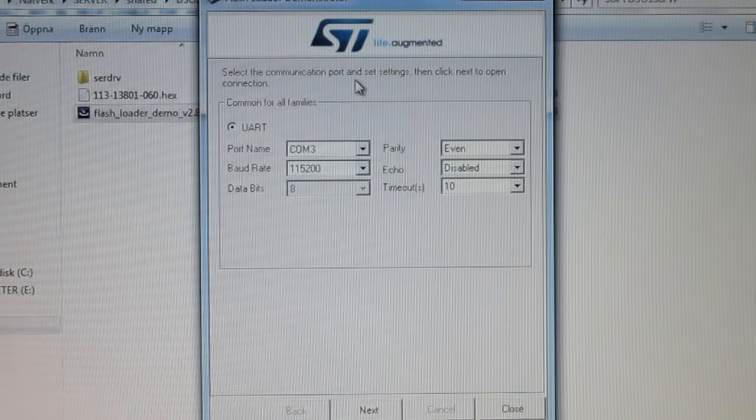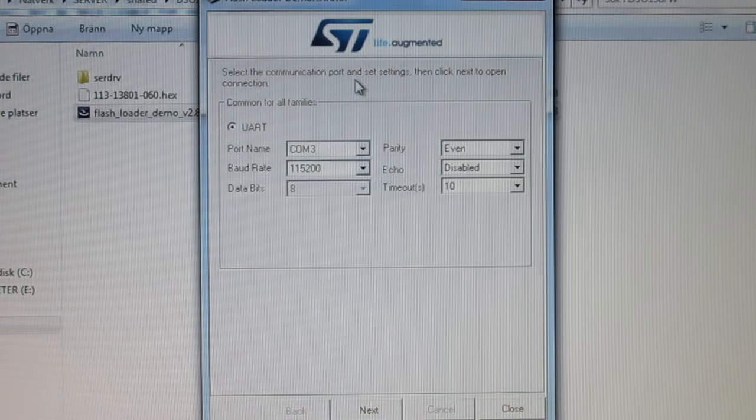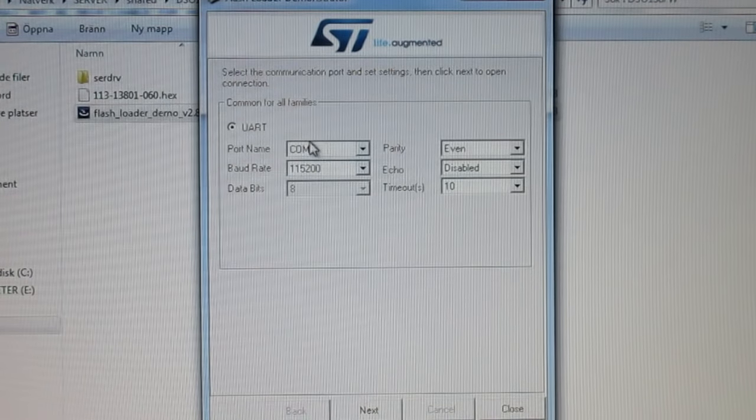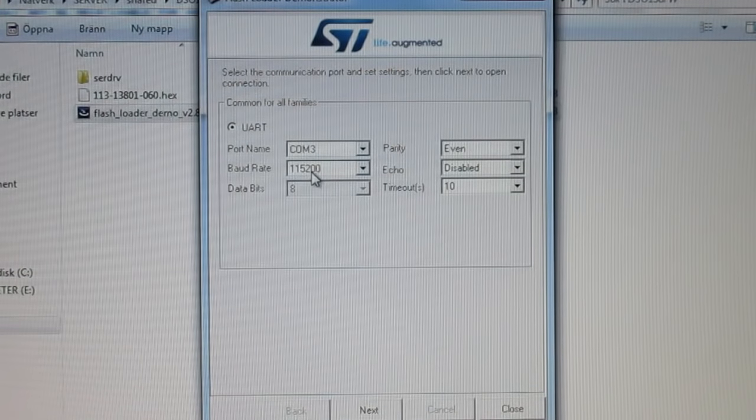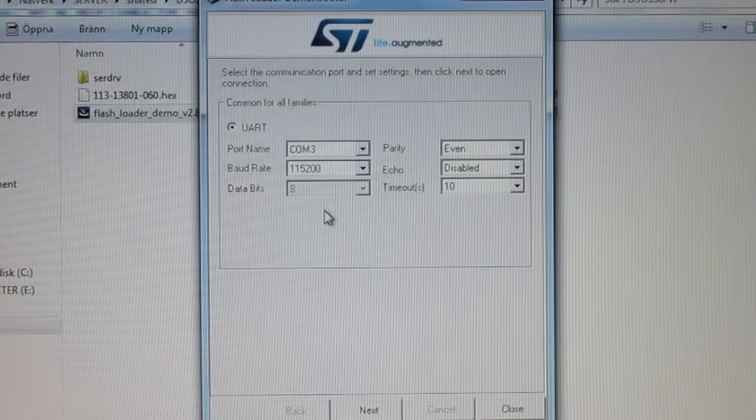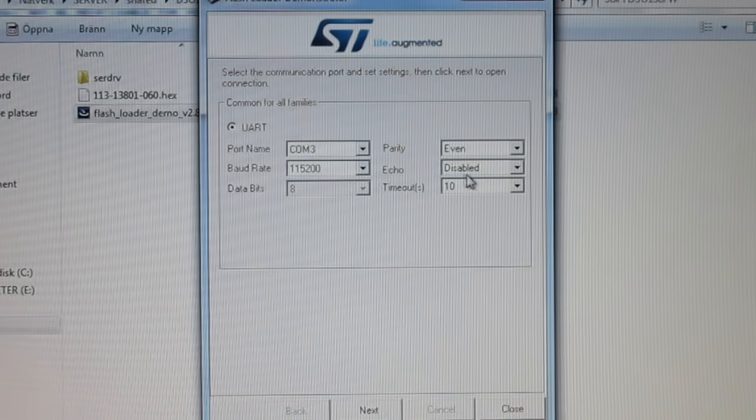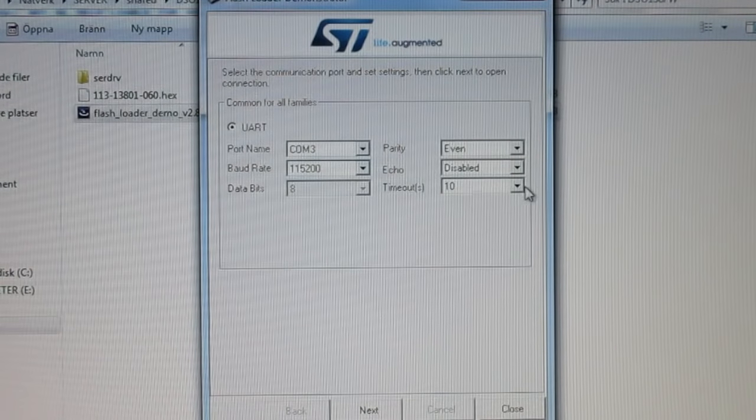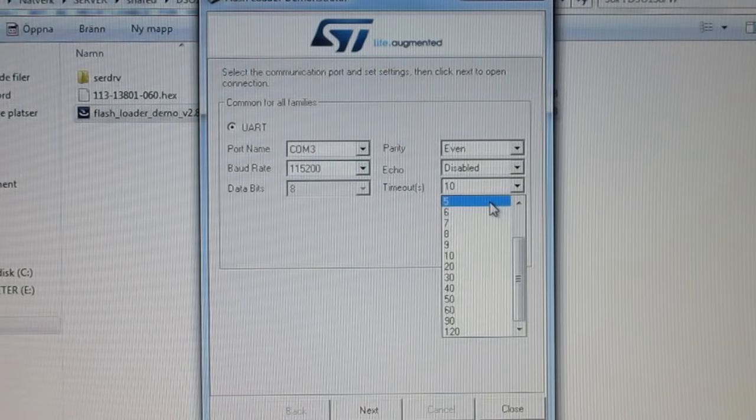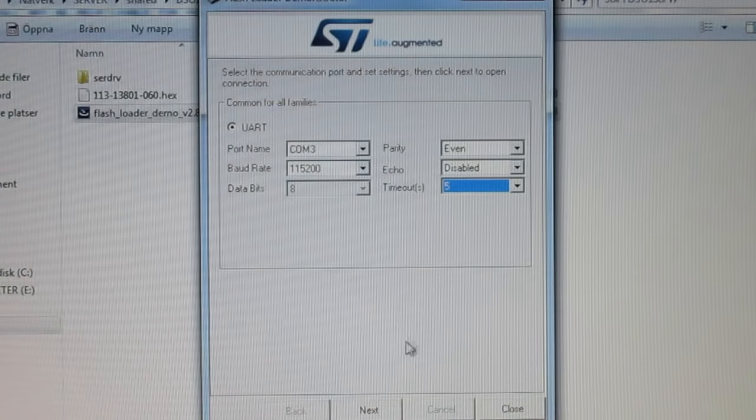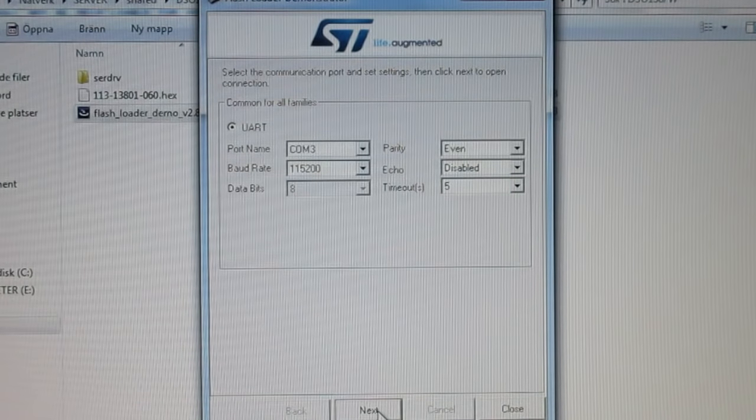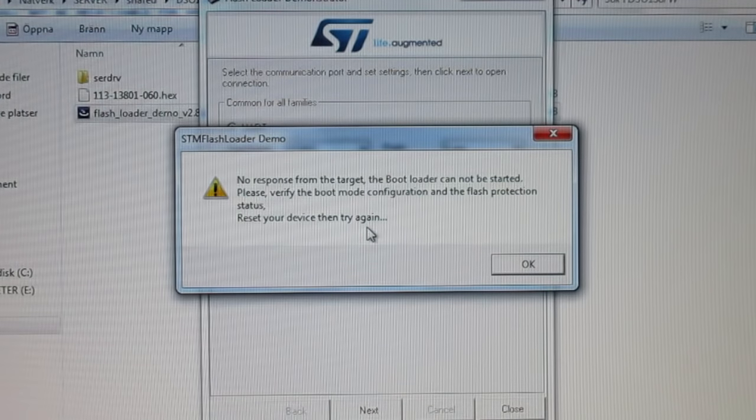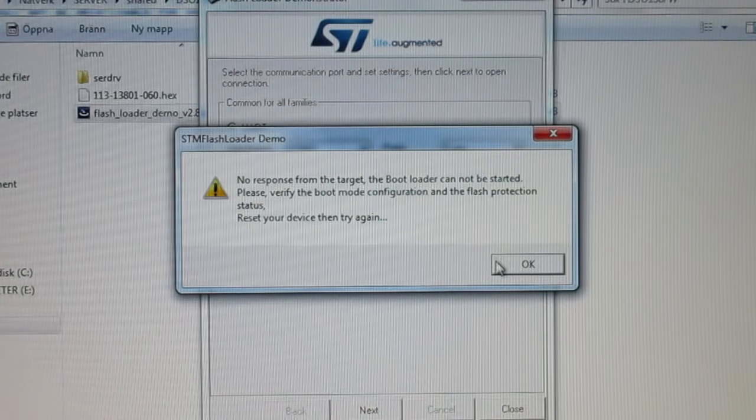So, now we're setting it up according to the instructions, and that would be COM3 as we saw in the device manager, 115,200 Baud, DATABITS8, parity even, echo disabled, timeout 5 seconds. I doubt that makes a lot of difference. But that should be correct, so. Let's go on. No response from the target. Okie dokes.